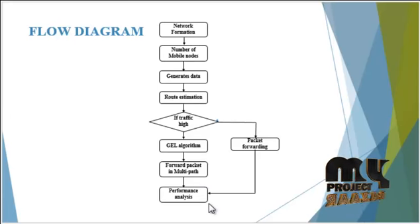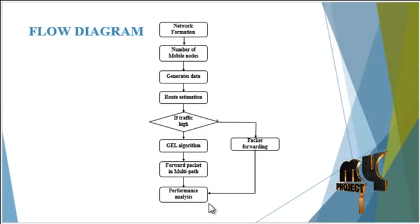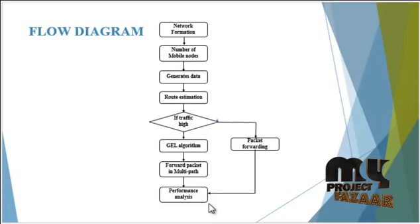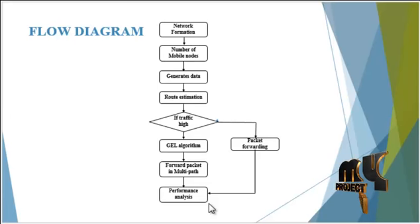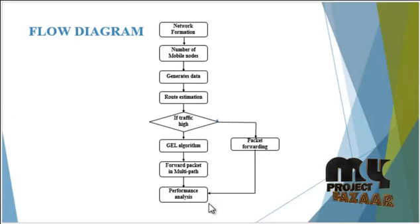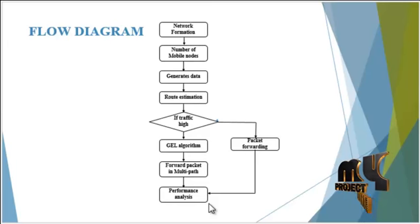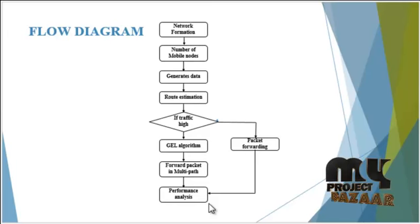After the packet transfer process, we have to analyze the performance. That is, the metrics are compared, like energy and delays are all compared with the existing system.